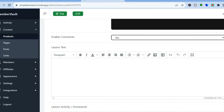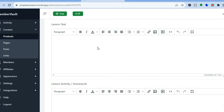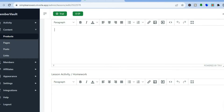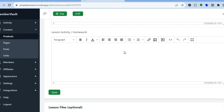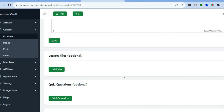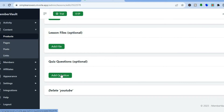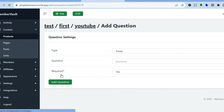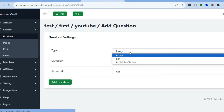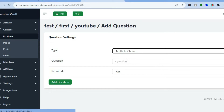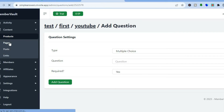If you'd like to add text to your lesson, type it in the text area. You can also set up homework for each module — type out the questions you'd like to ask. If you want to add a video, tap on 'Insert Media.' You can scroll down to provide lesson files, or if you'd like to add quiz questions, tap on 'Add Questions' at the bottom of the page. You can select a question type — either essay or multiple choice — and type in your questions.